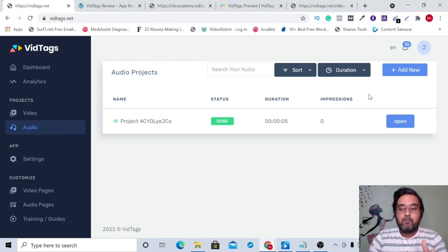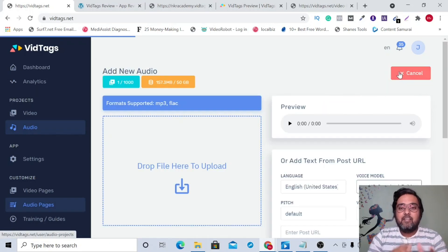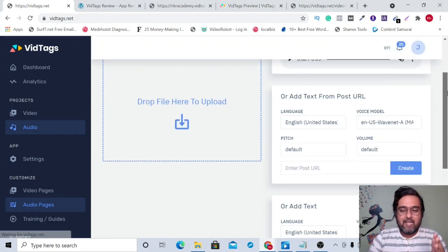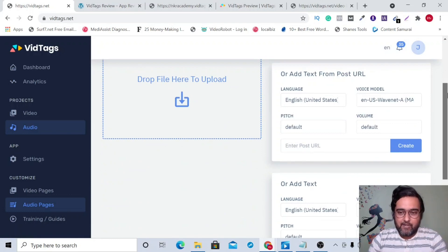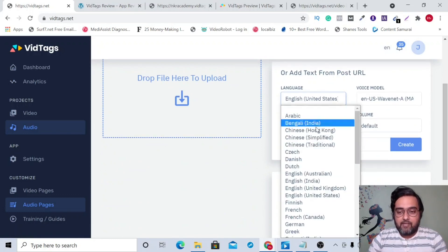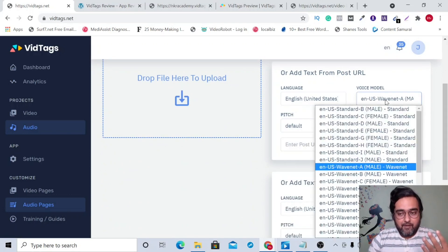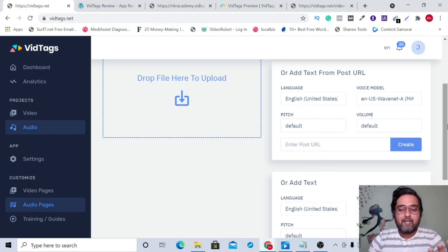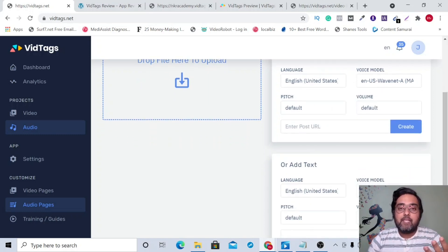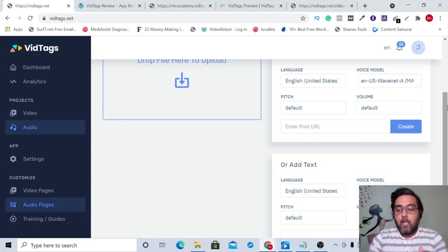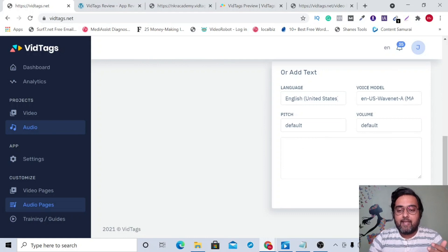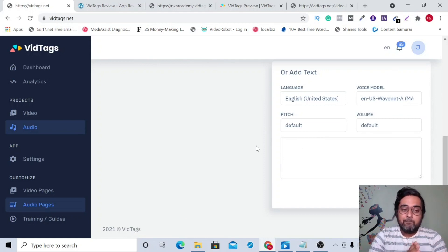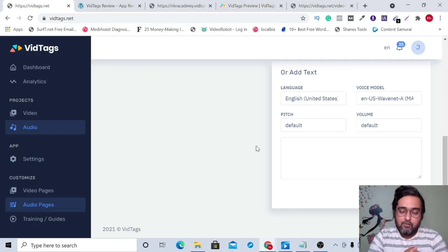It also has a built-in text-to-speech converter that can help you convert any text into AI speech, which sounds quite human-like. You can have that in different languages, different accents, different models, different pitches, and different volumes. You can convert any blog URL into a podcast, or write your own text and convert it into speech.